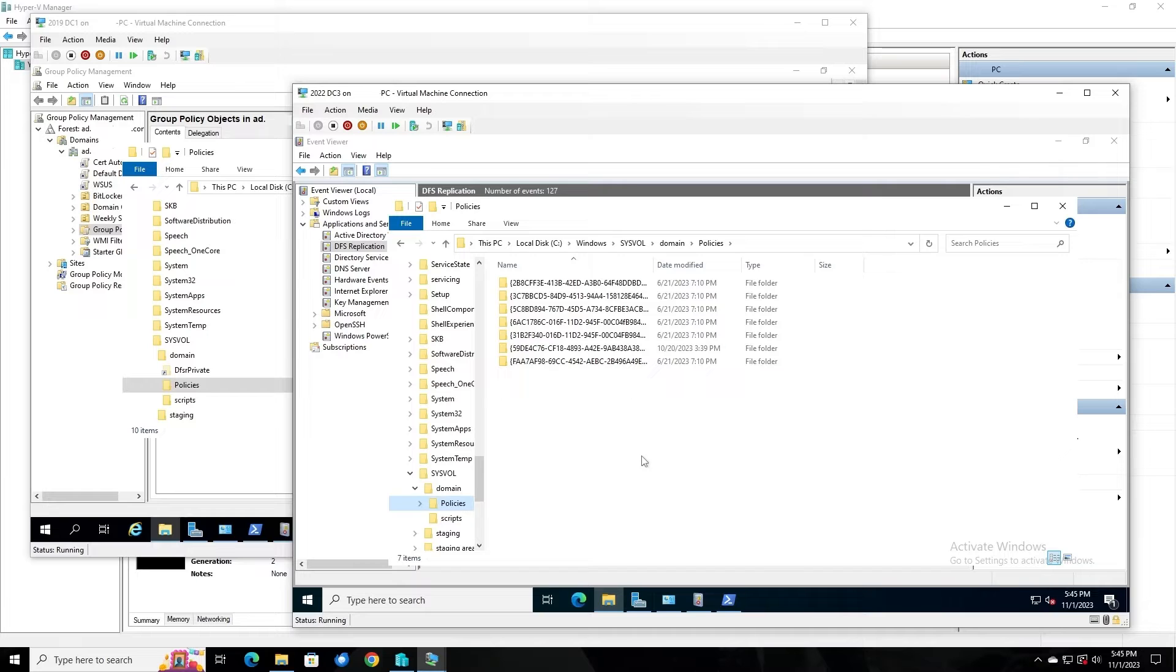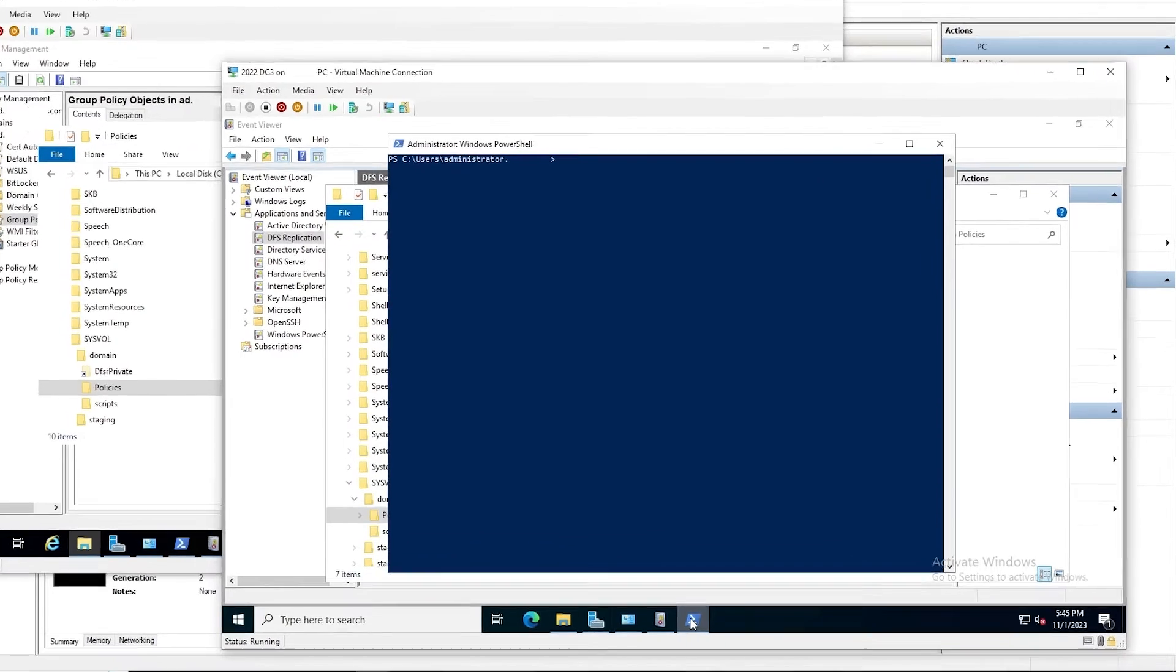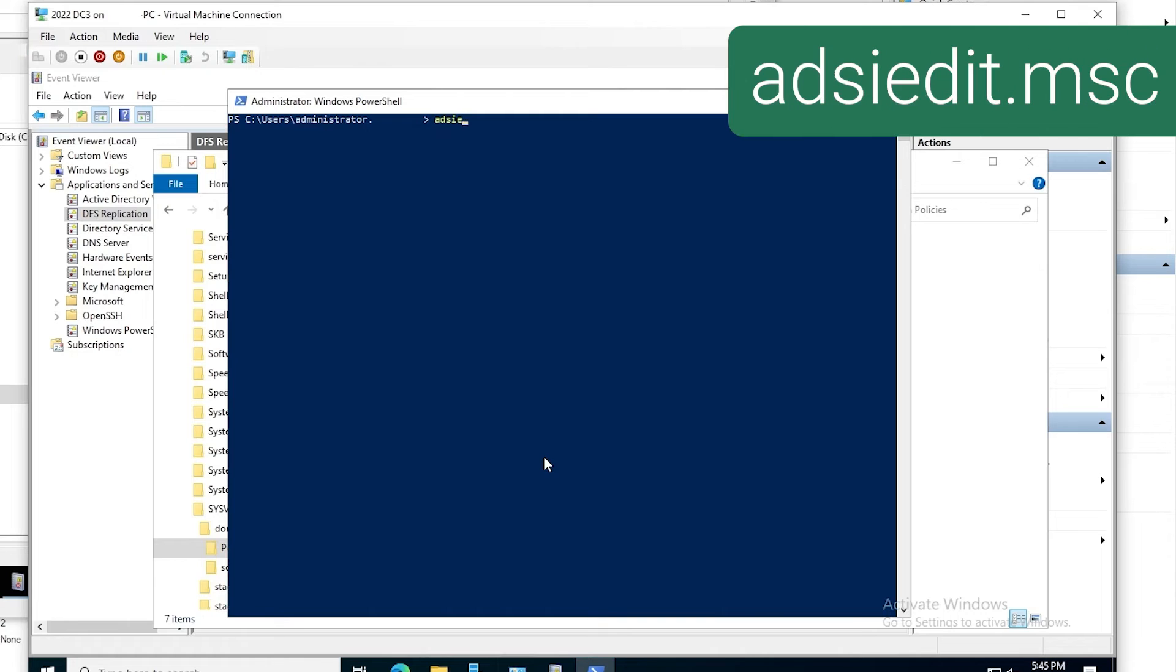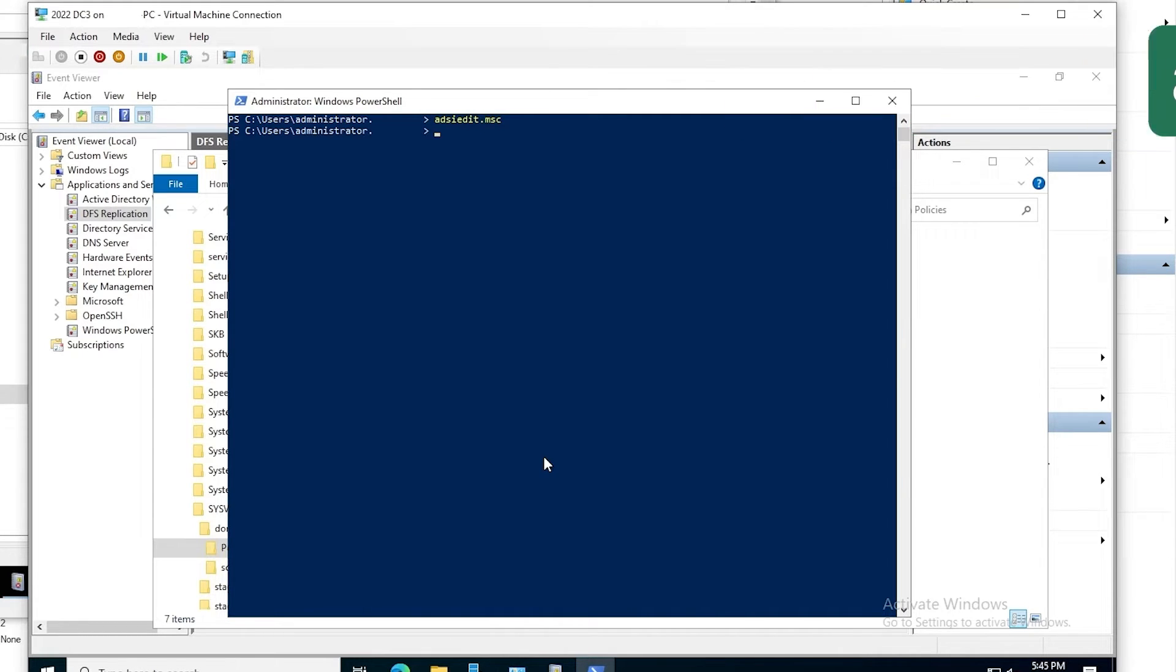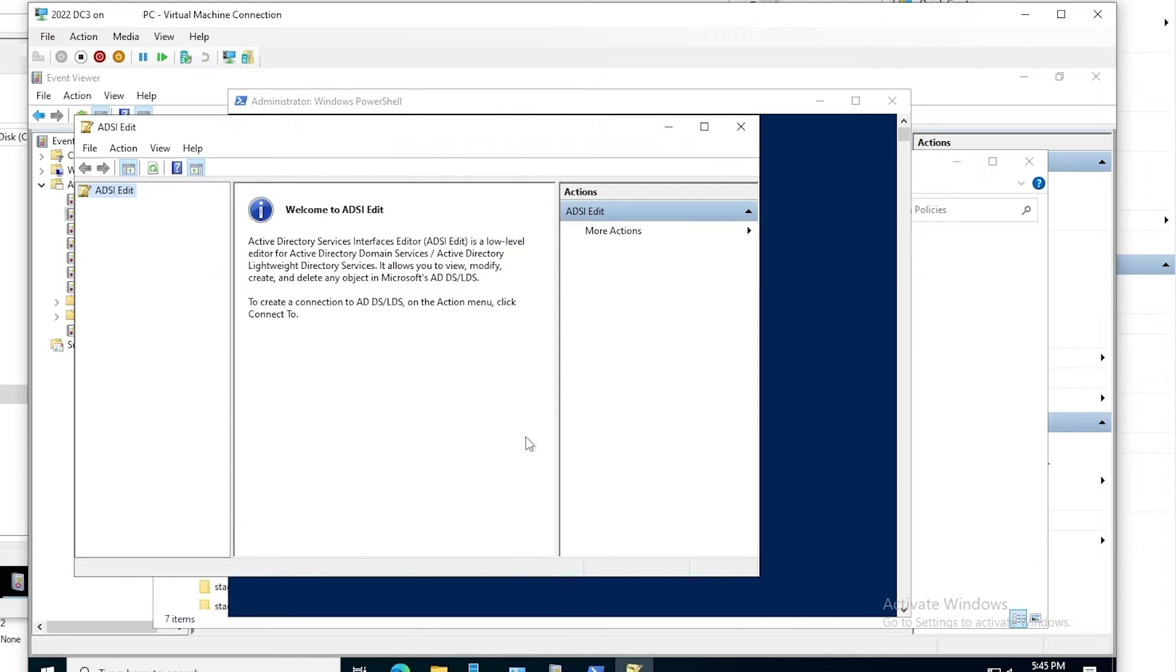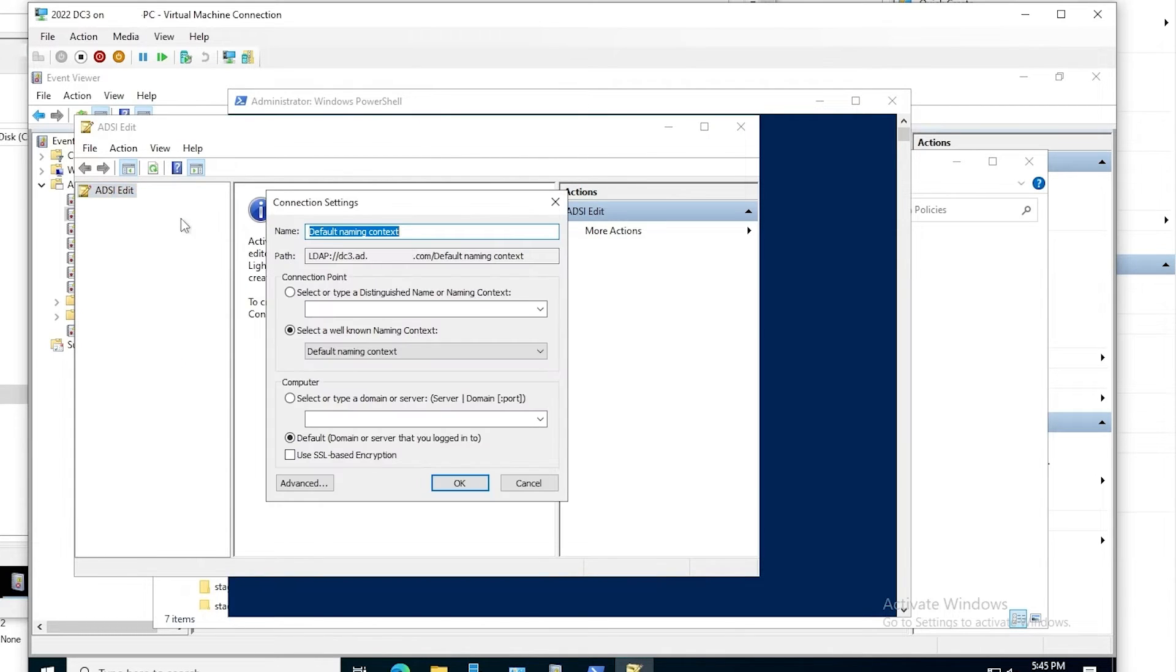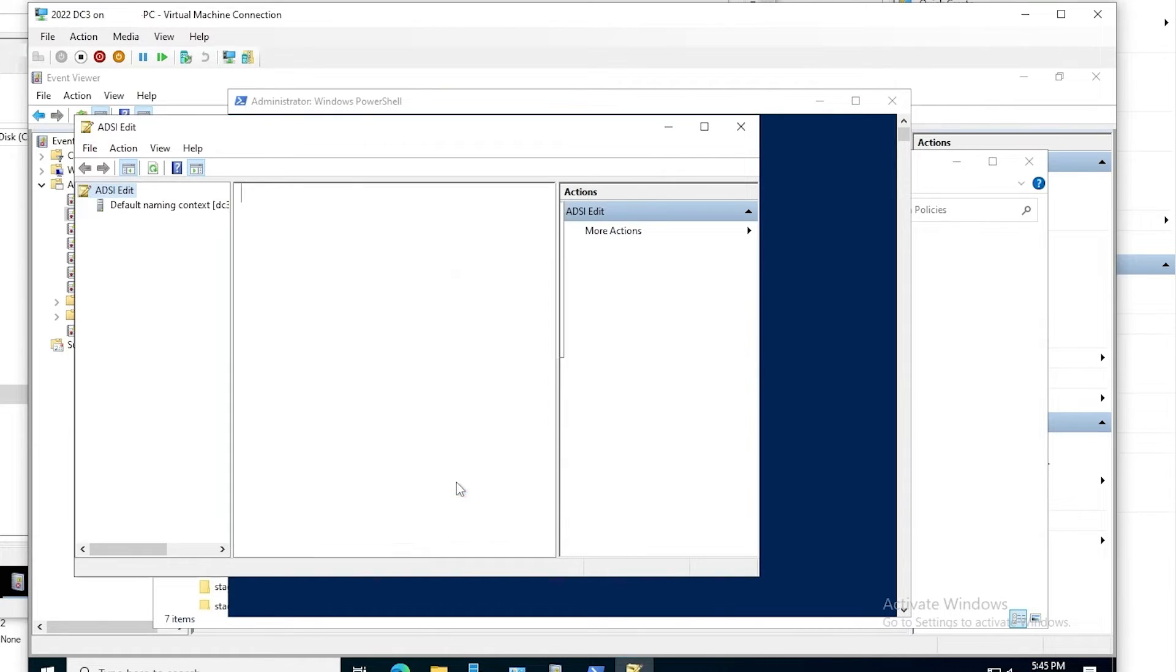Now in order to correct this, we will perform a non-authoritative sync of SysVol. To do that, we'll run ADSI Edit. And within ADSI Edit, we will connect to the default naming context, leave all these values at their defaults, and this will connect us to the default naming context.